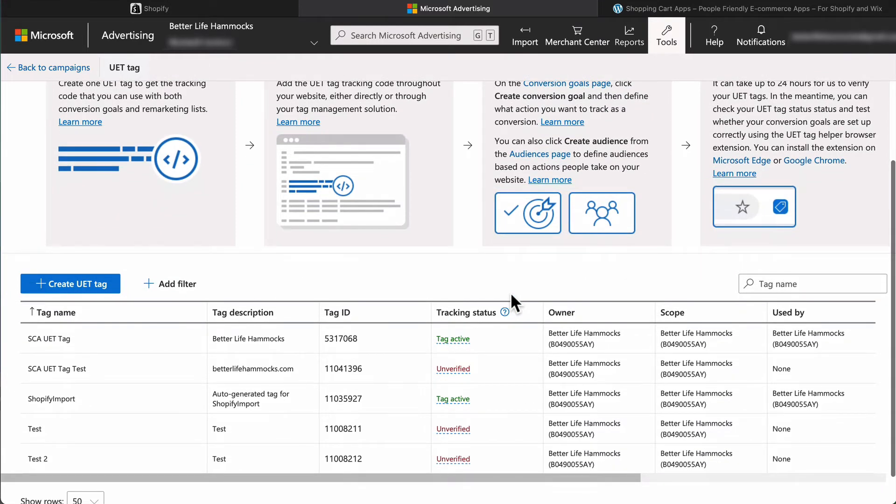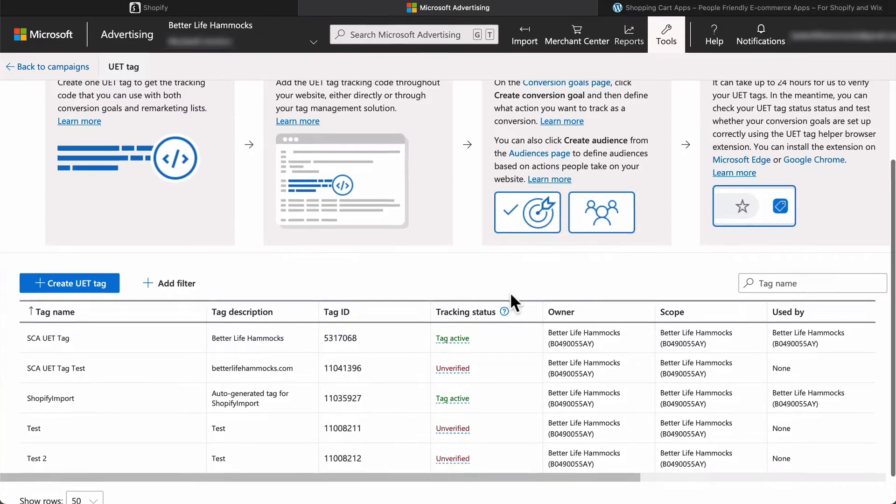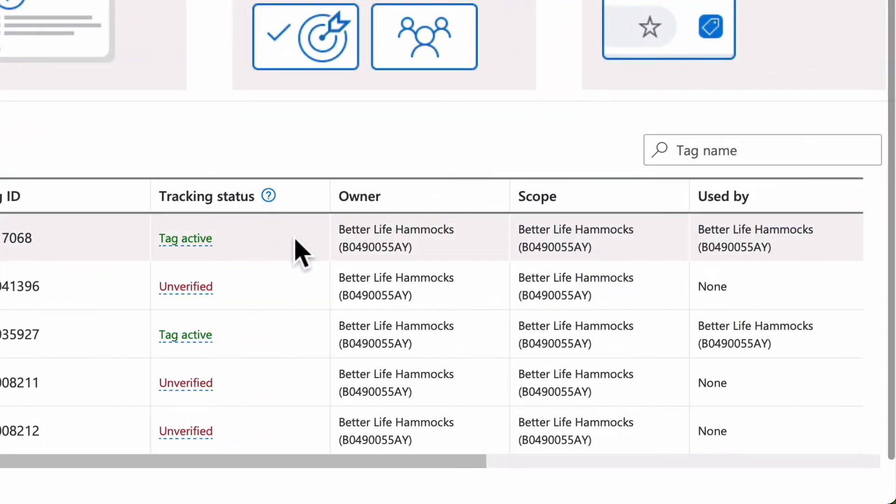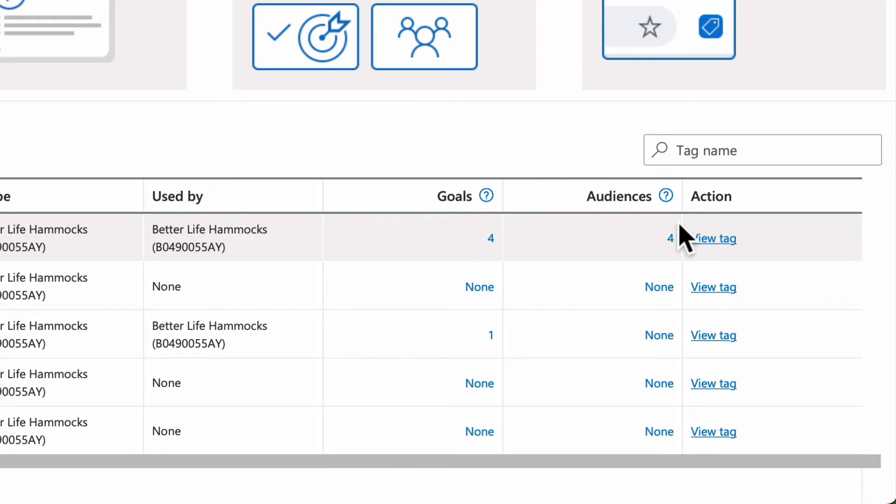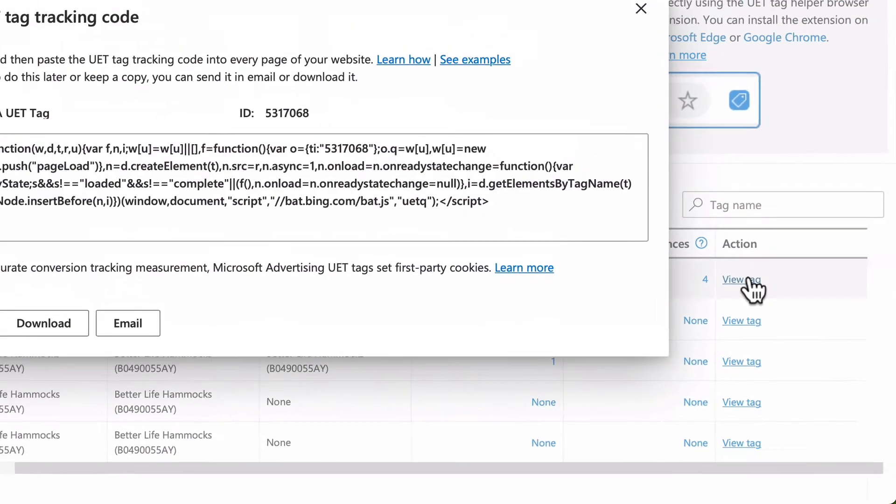Here we have a few to choose from and that's simply because this account is used for demonstrations and once a tag is created it can't be removed. So select view tag for the one you want to use on the site.